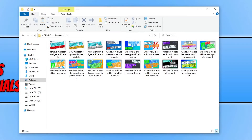In today's video I'll be showing you how to add more filters to your sort by, group by, and details columns in File Explorer. I'm currently in a folder with a few images.